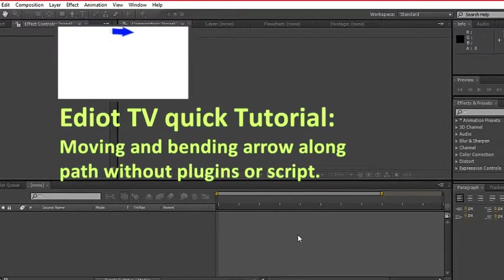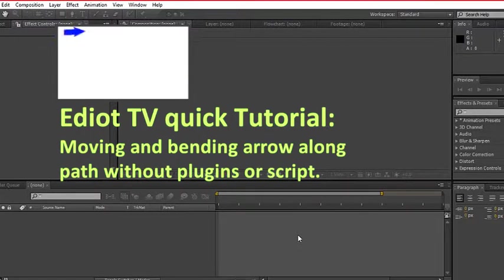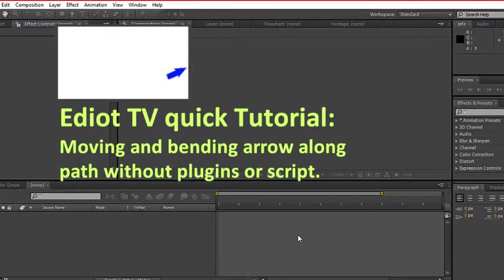Good day, welcome to the Idiot TV Adobe After Effects Short Tutorials. Today we will create a moving and bending arrow along path without plugin or JSX scripts required.